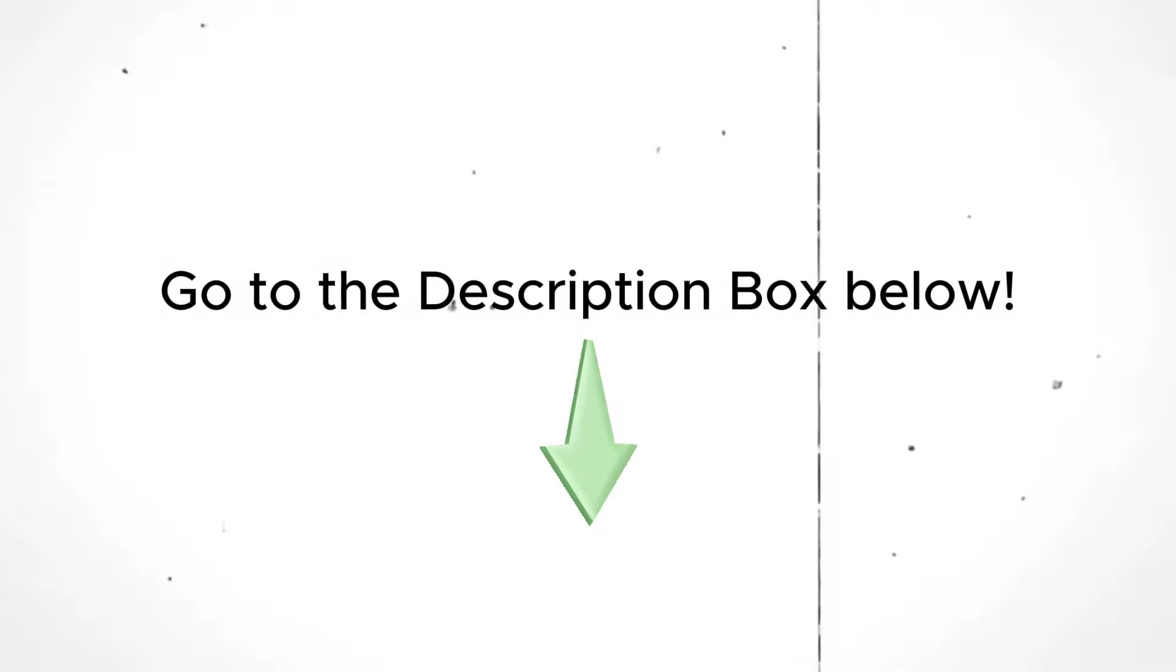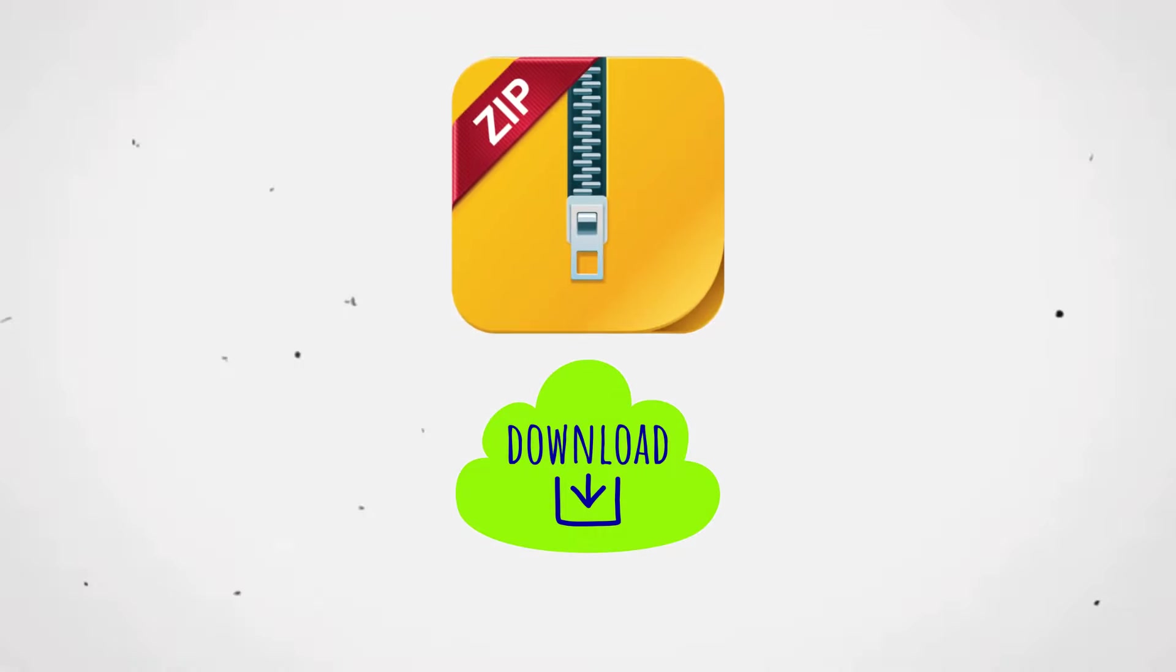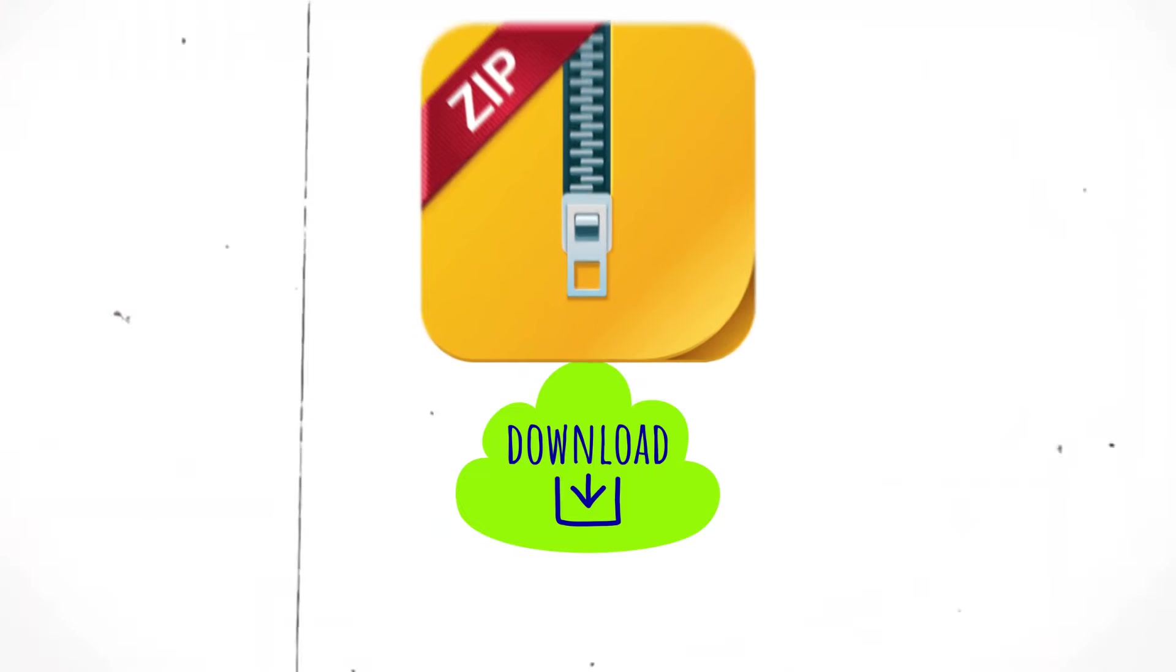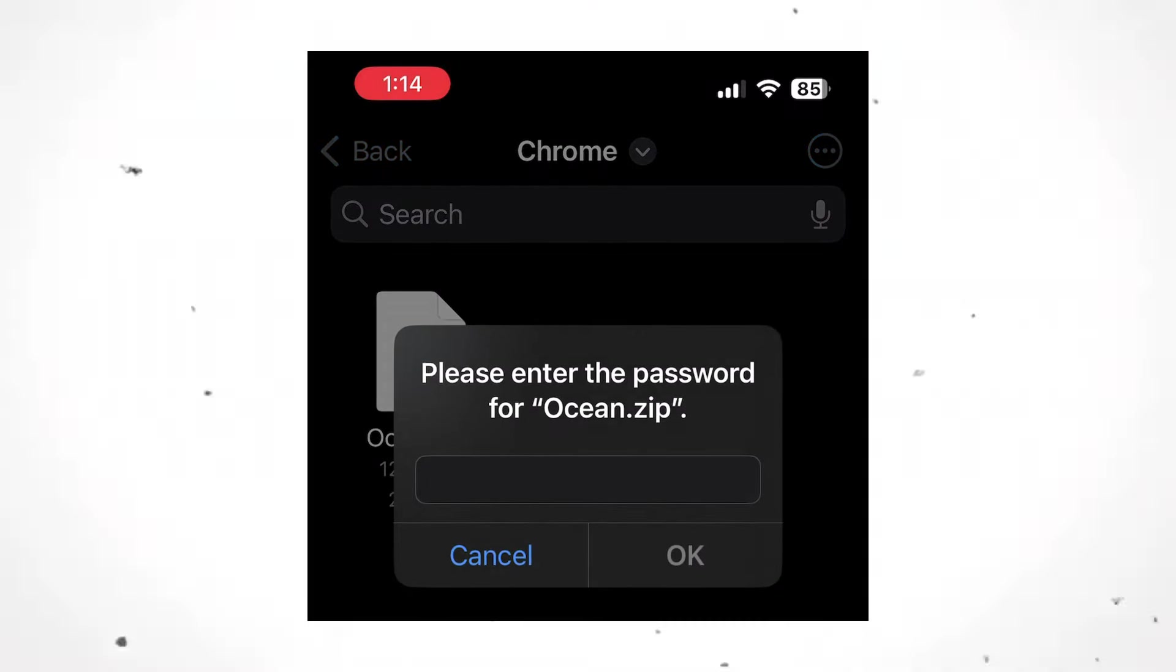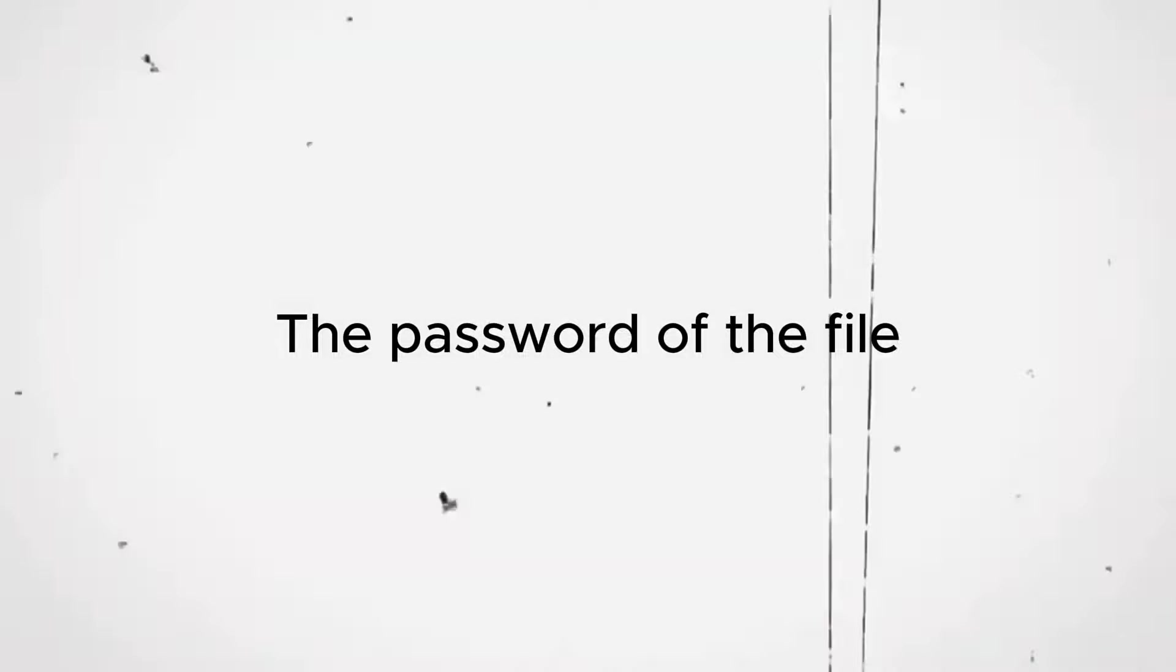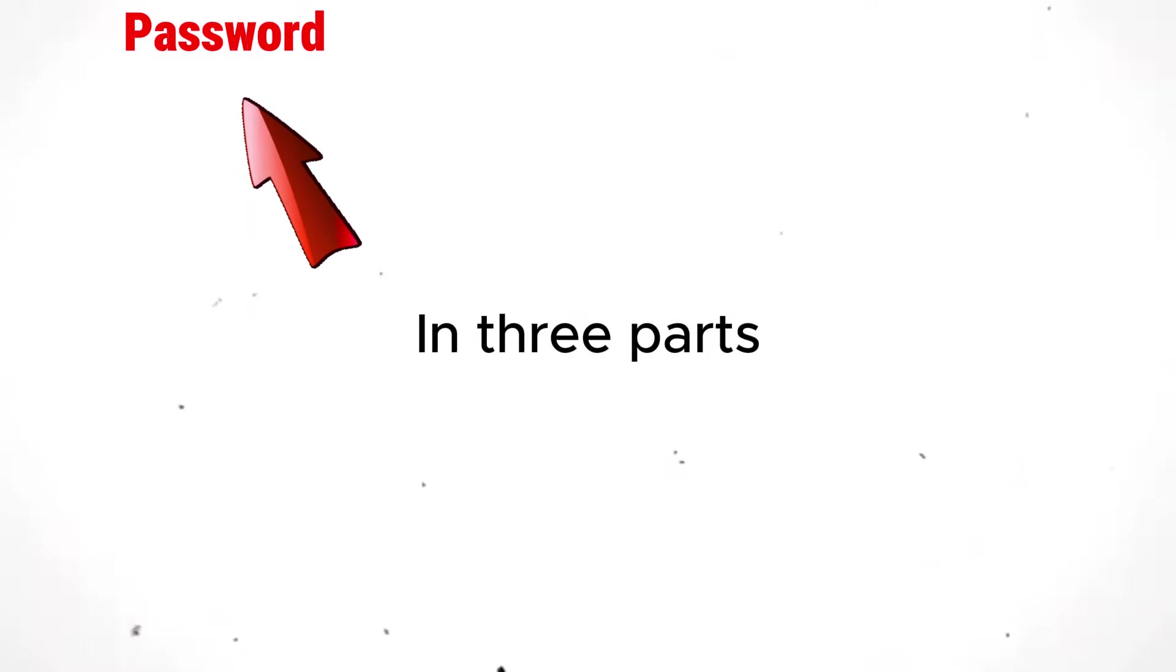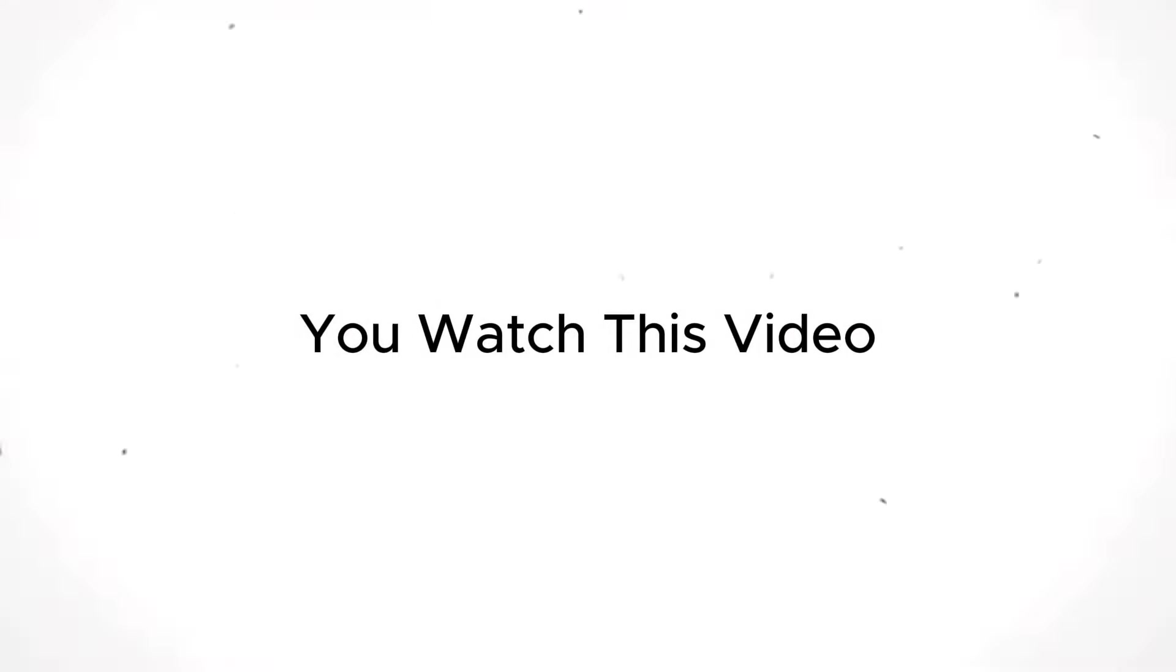Go to the description box below and download the zip file. The file will be password protected so you will need to unlock it first. The password of the file will blink here on the screen in three parts, so make sure you watch this video till the end.